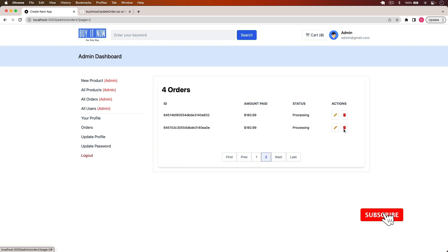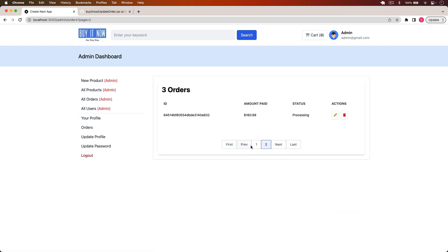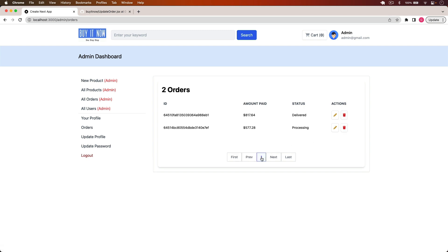Testing the delete: clicking delete on an order removes it from the list. Deleting another order confirms it's gone. Reloading the page shows only two remaining orders. We have successfully updated the order status and deleted orders. If you have questions, post them in the comments, and source code is available in the video description. In the next video we'll start working on users.